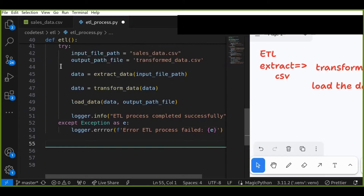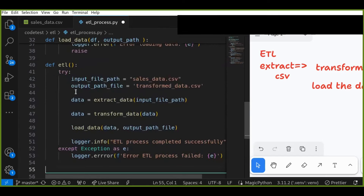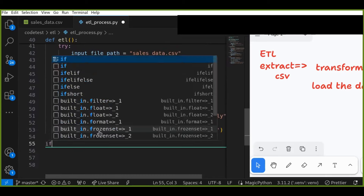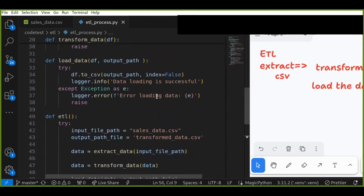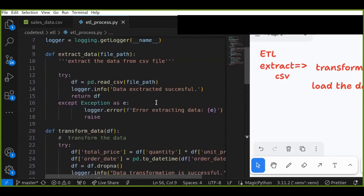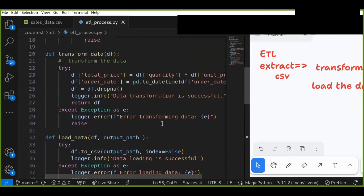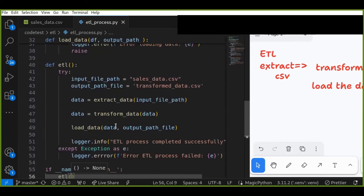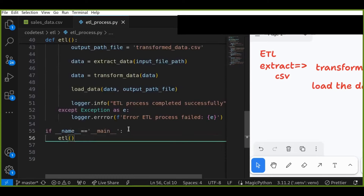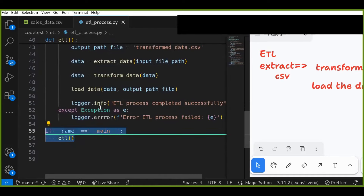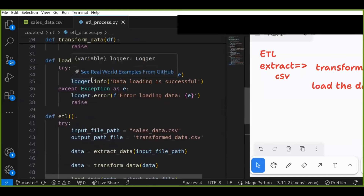Finally, call this ETL function inside the entry point of the Python script using if __name__ == '__main__'. I have defined extract_data, transform_data, and load_data, called all of them inside the ETL process function, and called that ETL function inside the main entry point, which means this is the starting point of execution for the Python script.